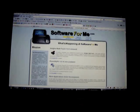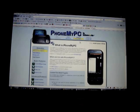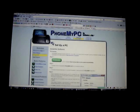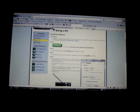Once you navigate here to Software4Me, you go to PhoneMyPC page, and there's a link to set up a PC. You click on Download. You download some software and you install it.